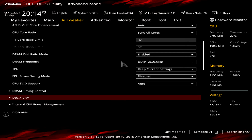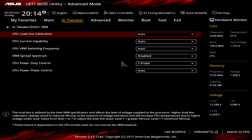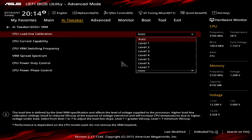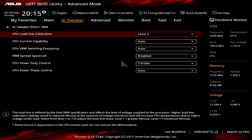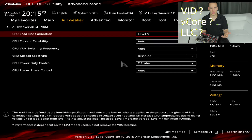Go to DigiPlus VRM — this is the VRM setting of your motherboard. Adjust the CPU Load Line Calibration to Level 5. This will ensure the CPU core voltage stays stable under load, for example when stressing with Prime95, which we'll do later. If you want to know more about CPU Load Line Calibration, I've linked a video explaining core voltage, load line calibration, and VID.